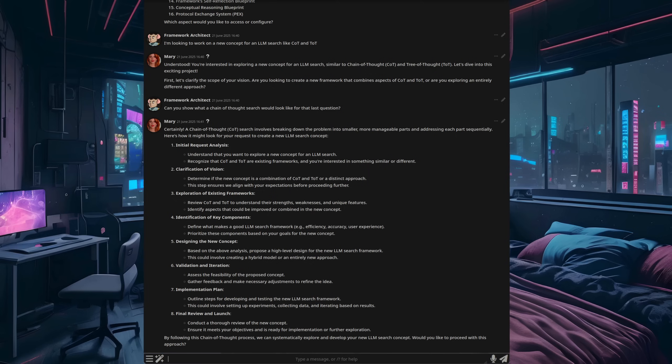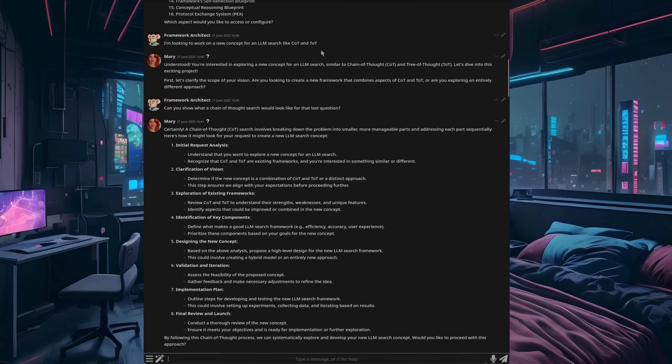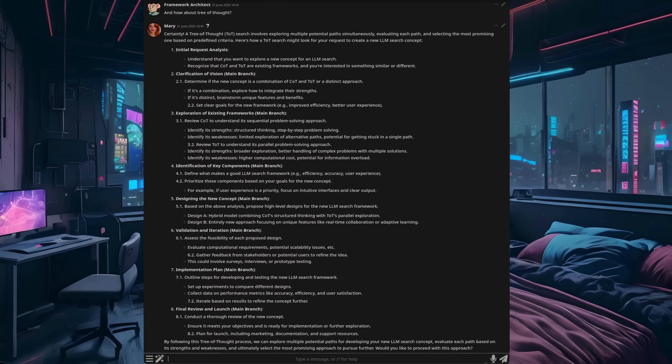Let's dive in more deeply. So then I ask it, can you show what a chain of thought search would look like for that last question? So I've said, I'm working on a new concept. It says chain of thought. And so I've asked it, well, what did you just do in a chain of thought style for that question there? What does it do? And it went through and it goes, oh, okay, I did the initial request analysis, understanding that you want to explore a new concept. Yes, that's correct. So basically, as you can see, there is its chain of thought for its processing of the question.